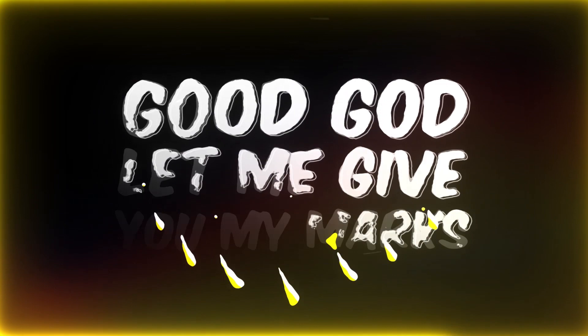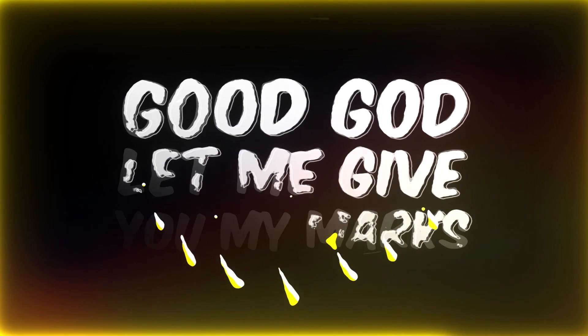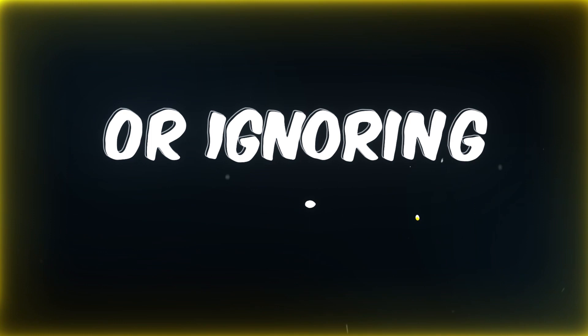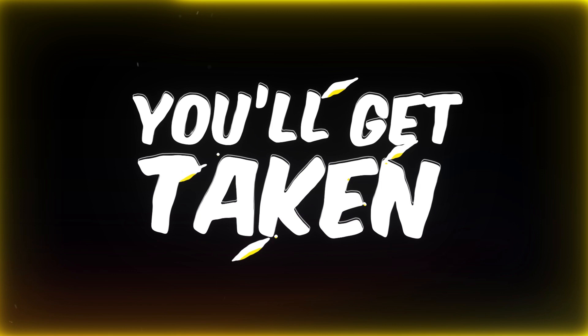let me give you my marks. No hitting the bands, or ignoring headbonds. There is no way you'll get taken,